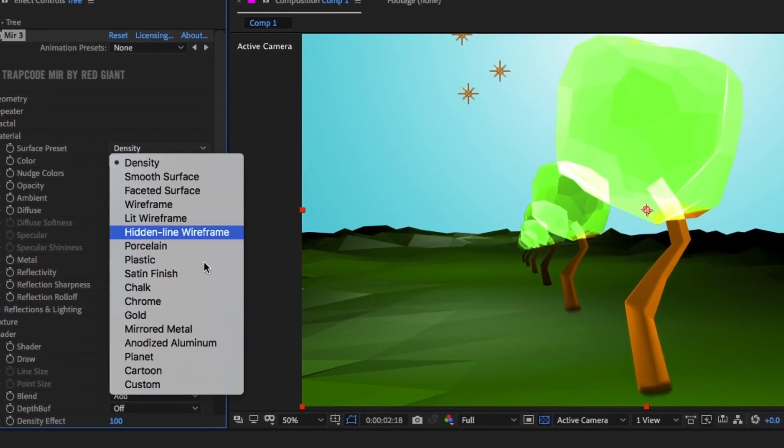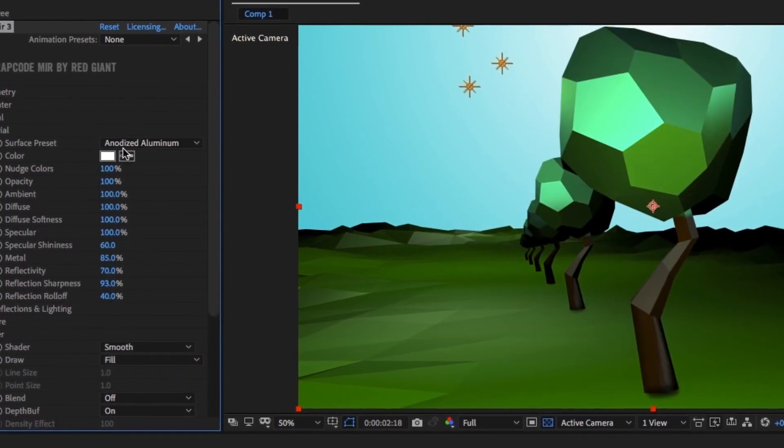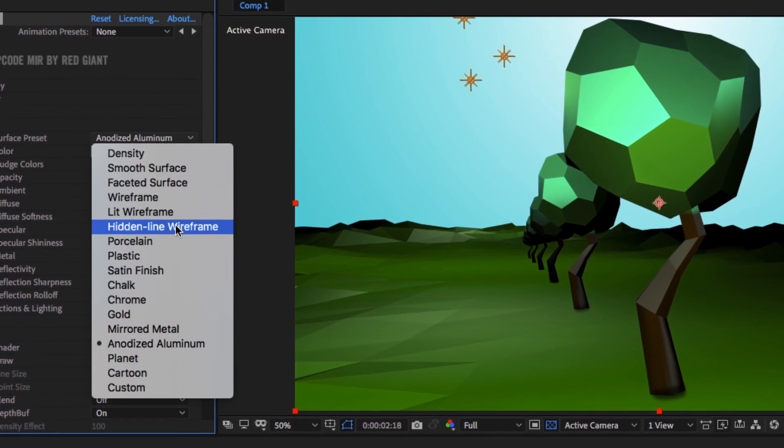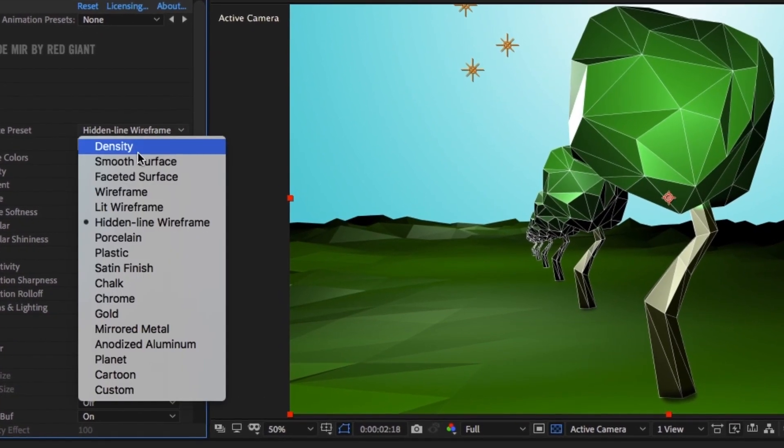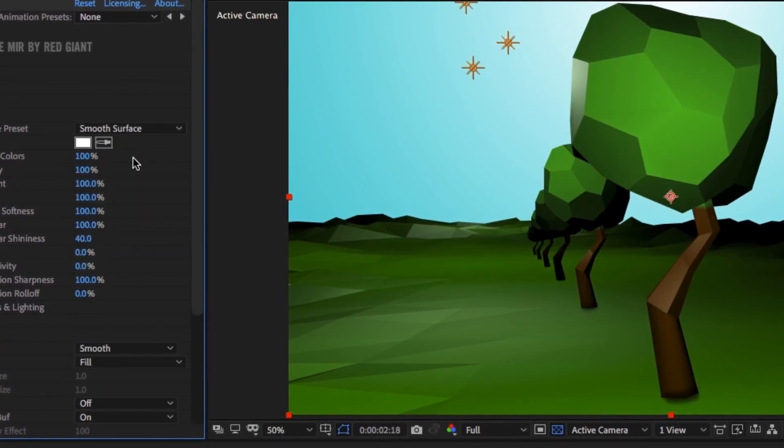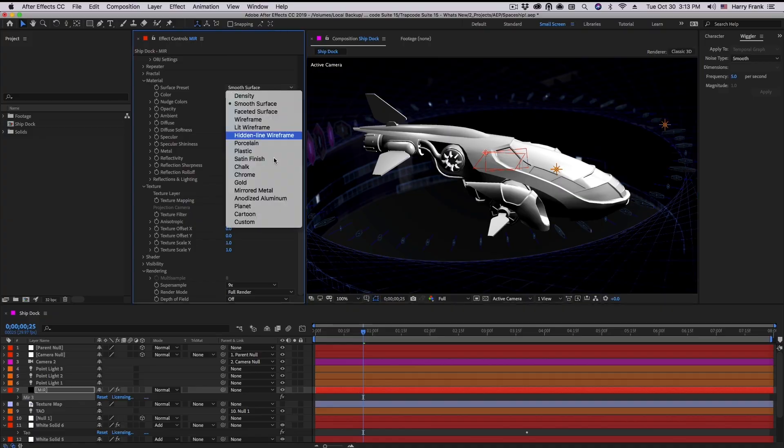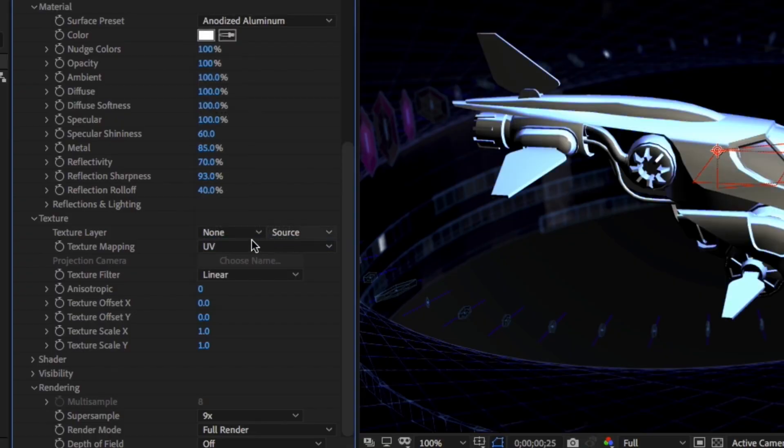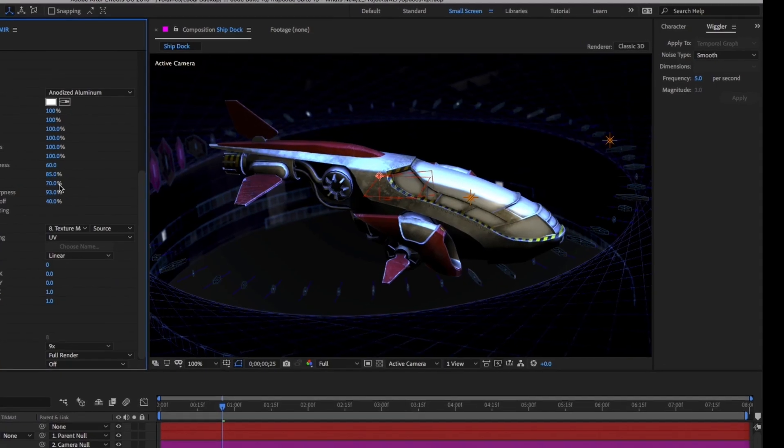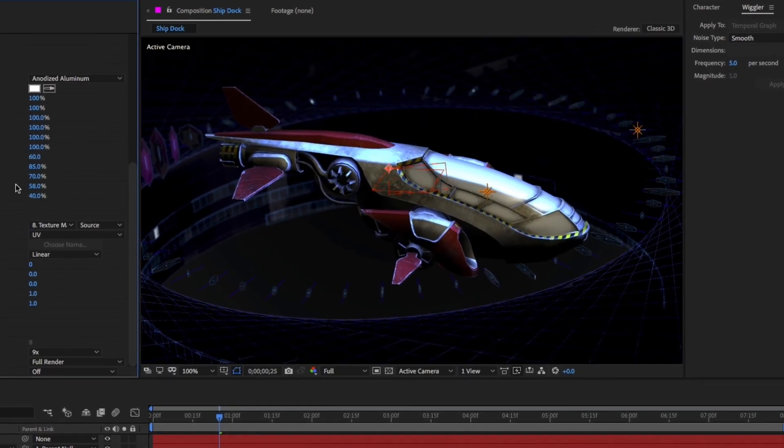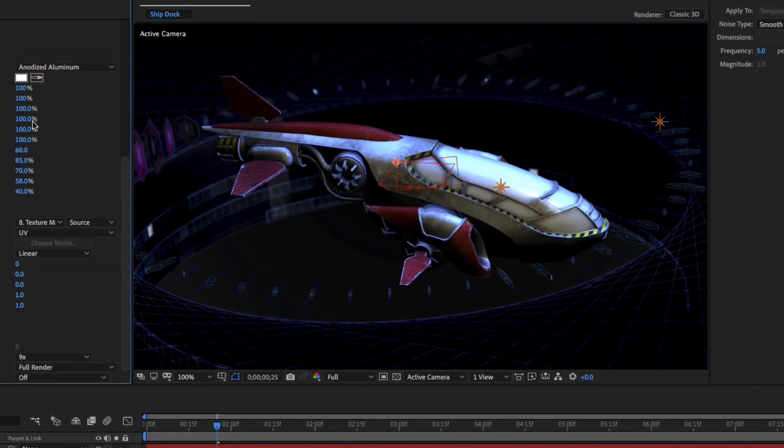Also, Mirror's new surface presets make it fast and easy to set up the materials, shaders, and textures for different surface styles. Every preset is fully customizable, helping you quickly set up the look and feel of your Mirror object.